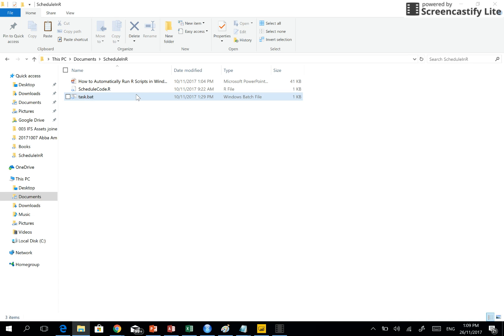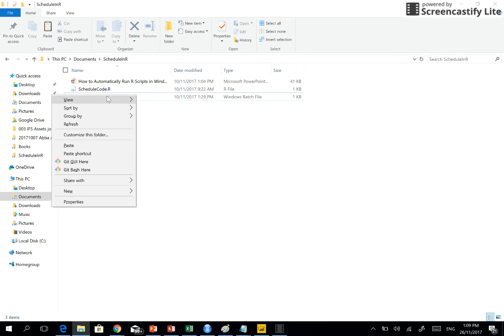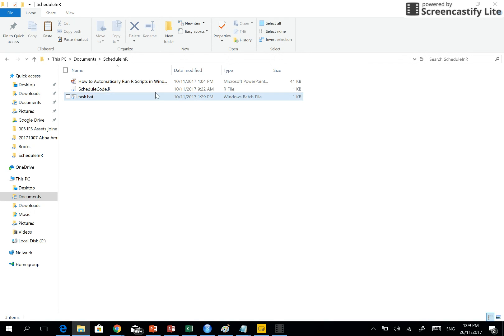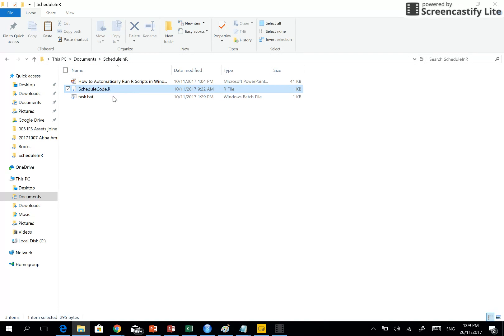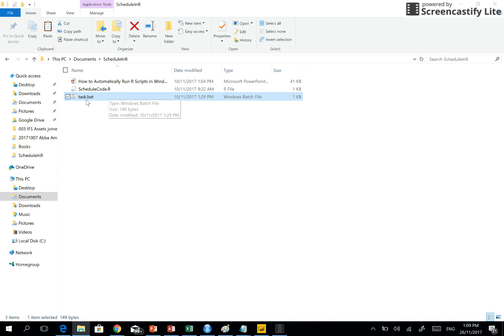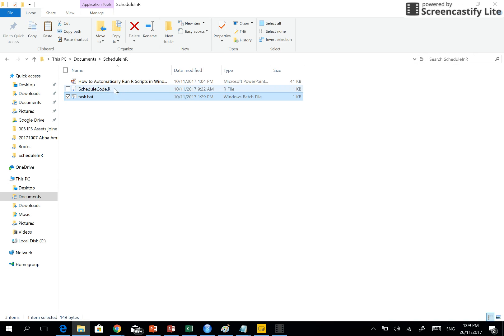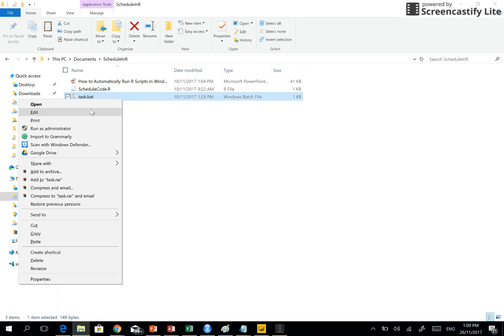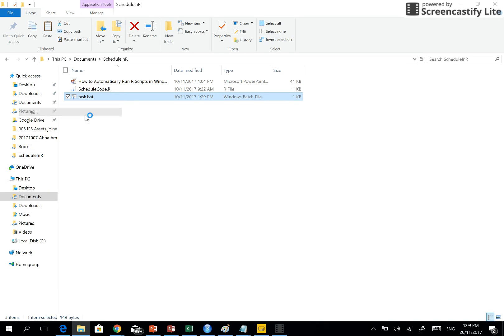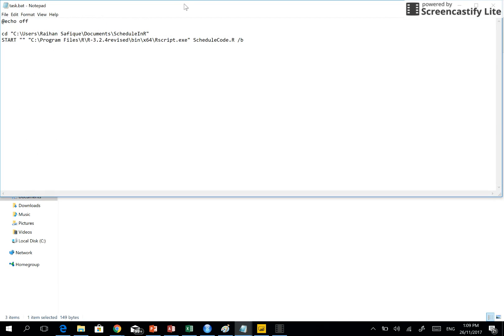Okay, as I was showing you, I'd like to show you what I have written here. In this my document schedule folder, I have these two files which is the .bat file and the schedule code R which I want to run at a specified time.